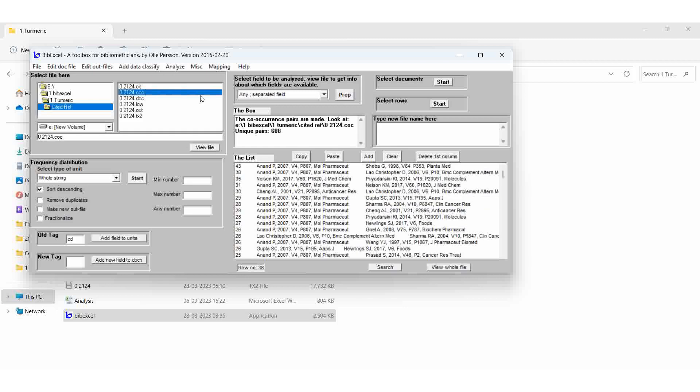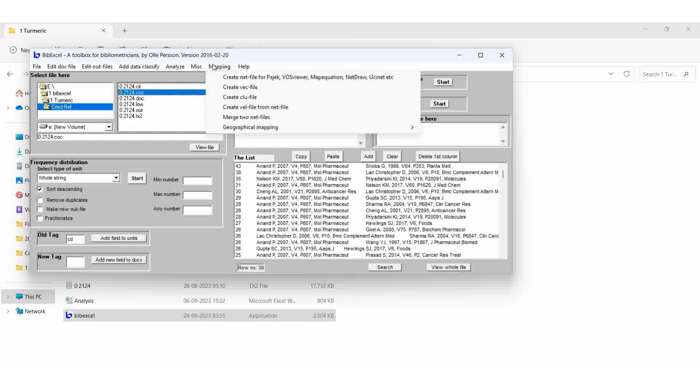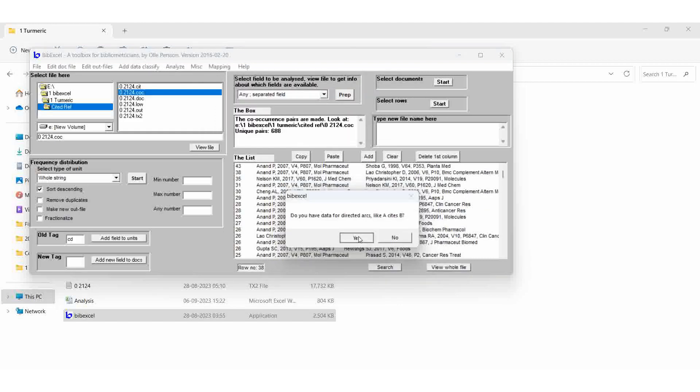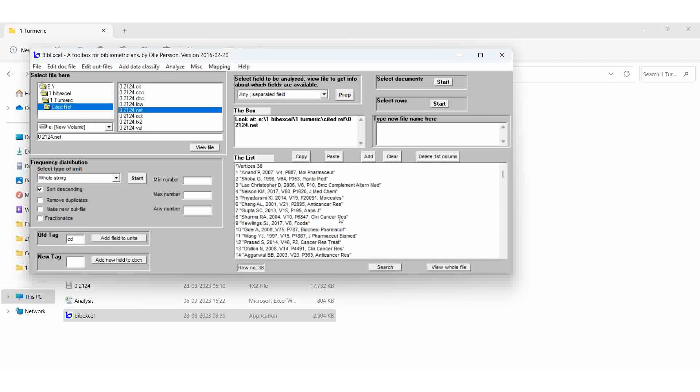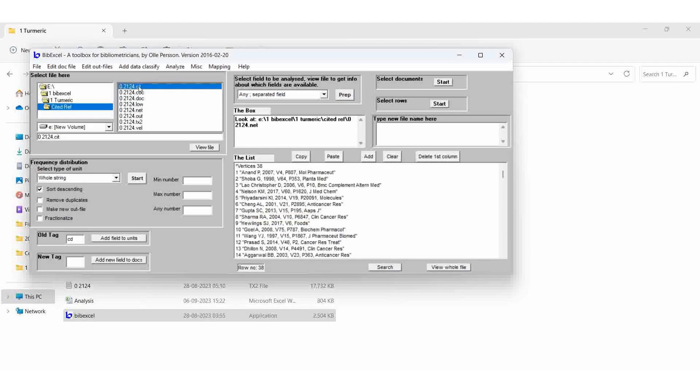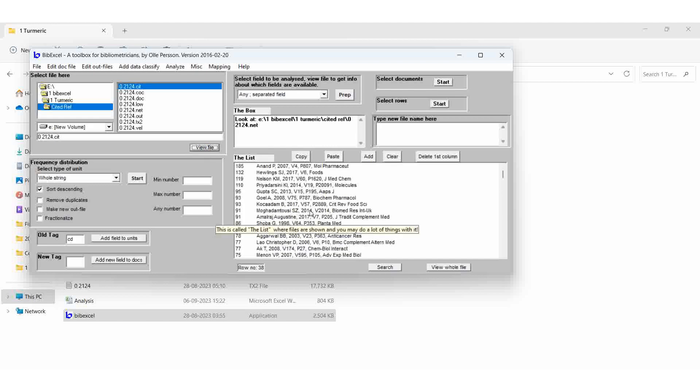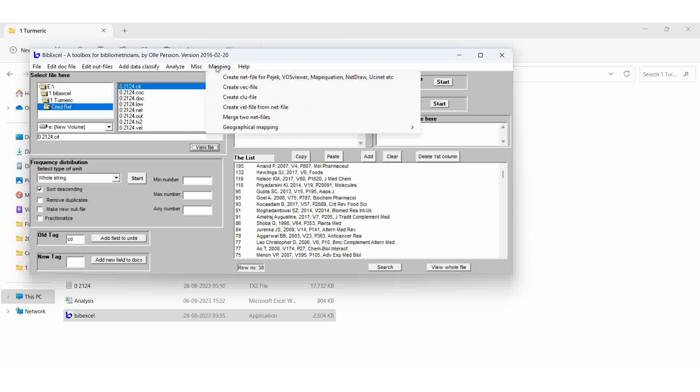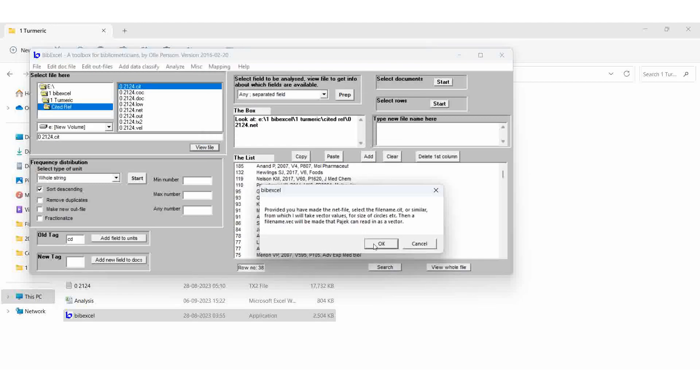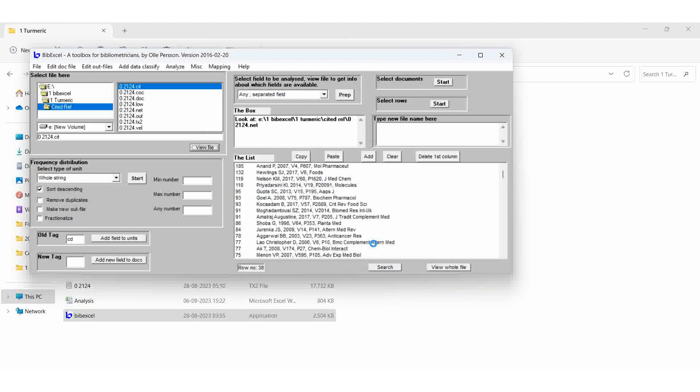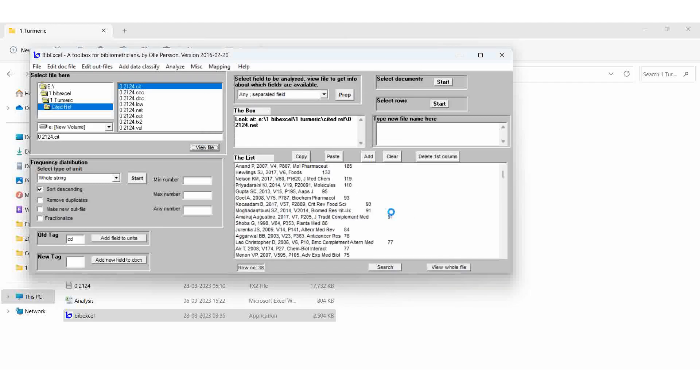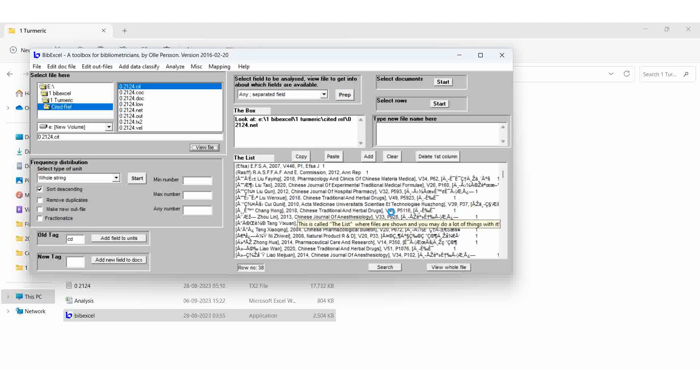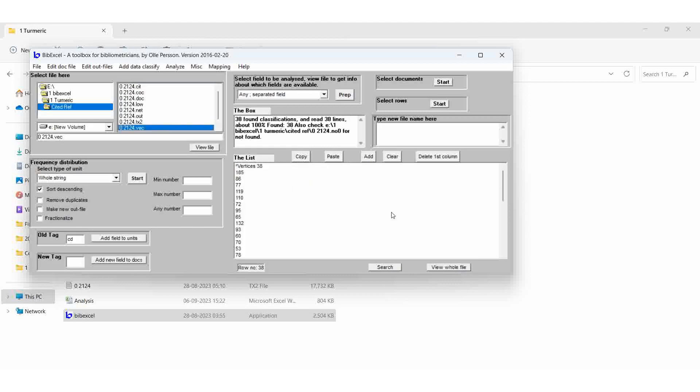Then COC file, mapping, create net file.